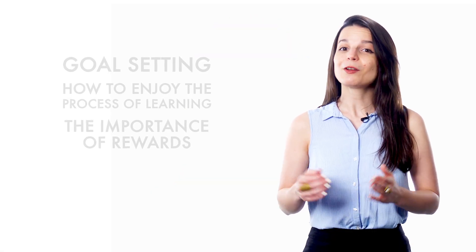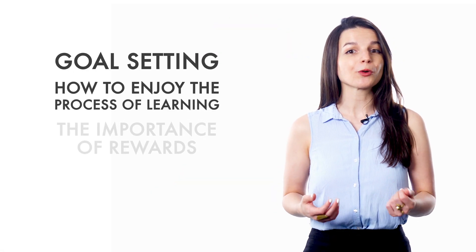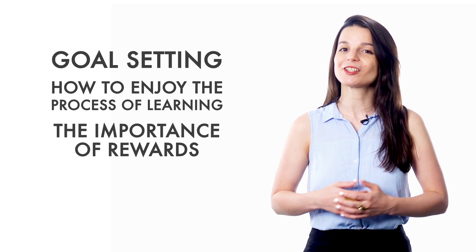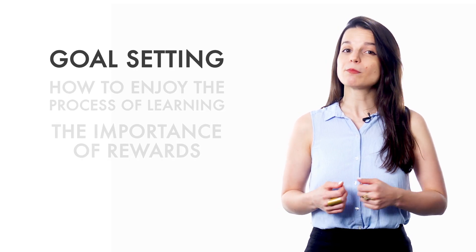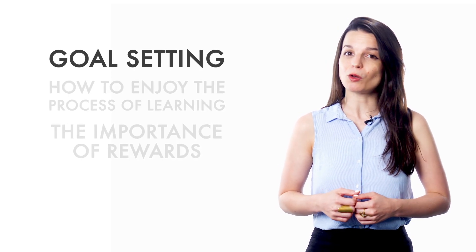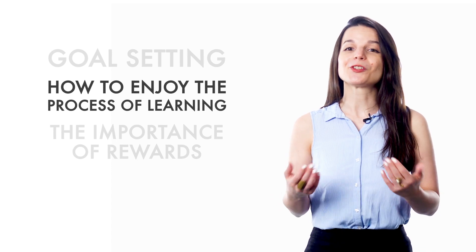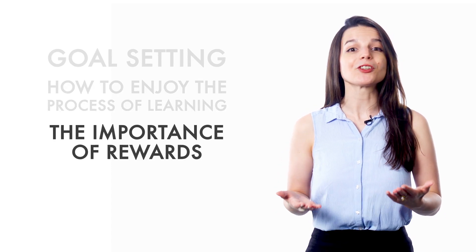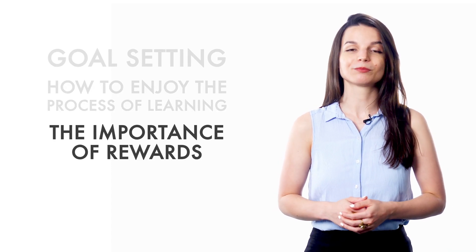So today we covered goal setting, how to enjoy the process of learning, and the importance of rewards. Make sure you set small, measurable goals in addition to your larger goals. Find ways to enjoy the process of studying, and make sure to reward yourself for your achievements. Learning a language should be fun and satisfying.